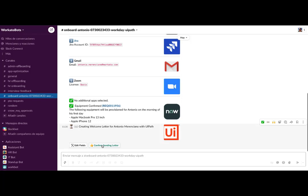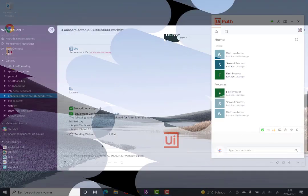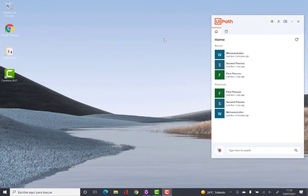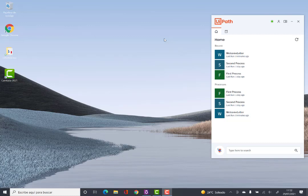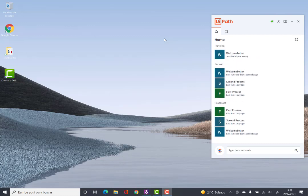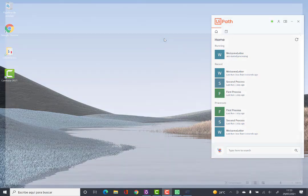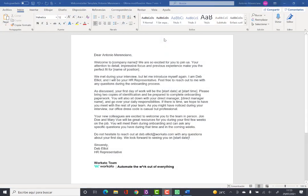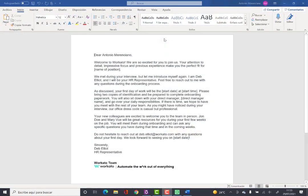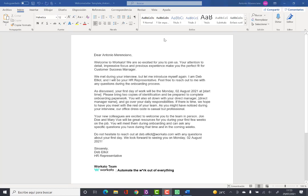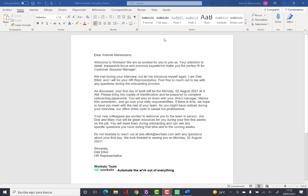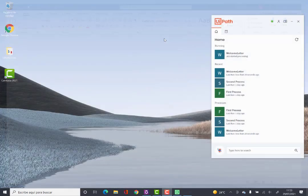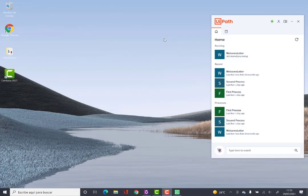Once we confirm, Workato will launch a new request to the UiPath Orchestrator queue, which will be executed by an unattended robot. This robot will start the Word application to generate the welcome letter with the parameters we have passed to it, convert it to PDF, and send it by email to the new employee.